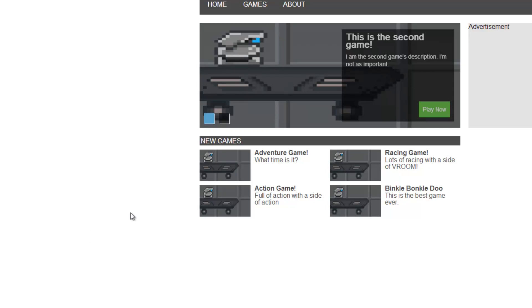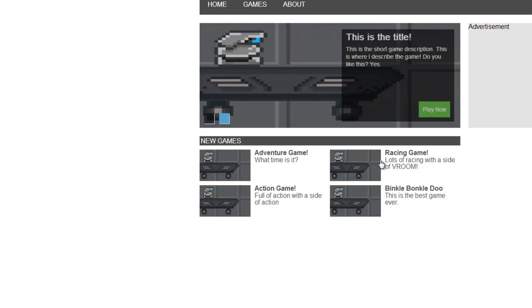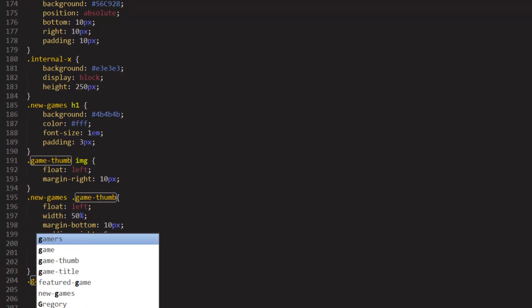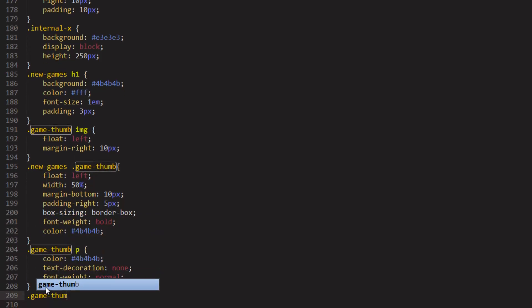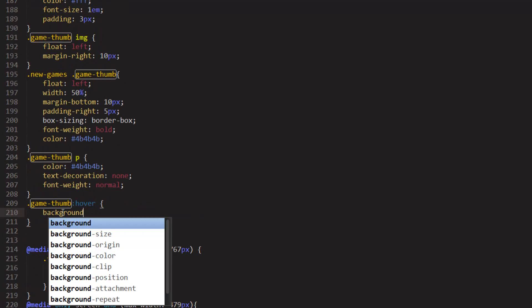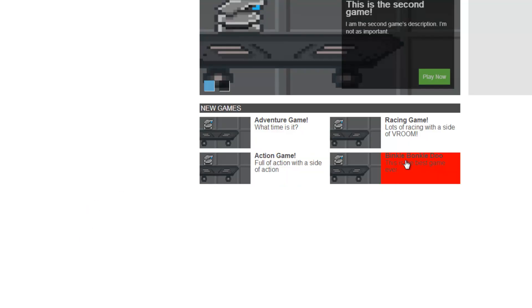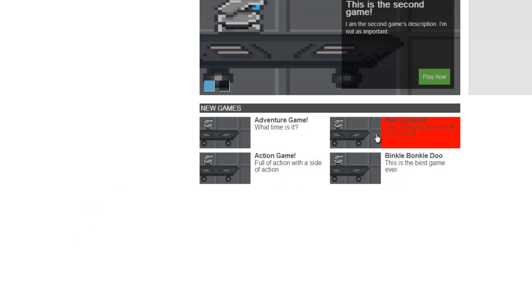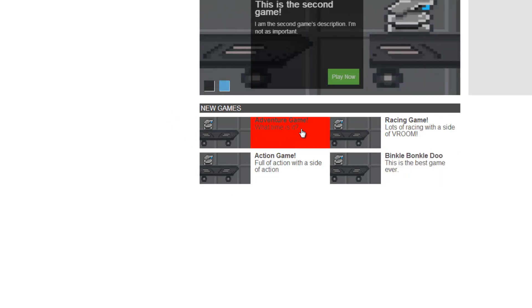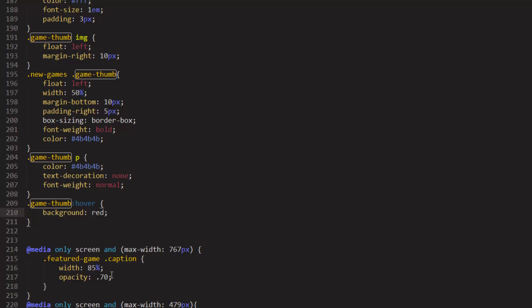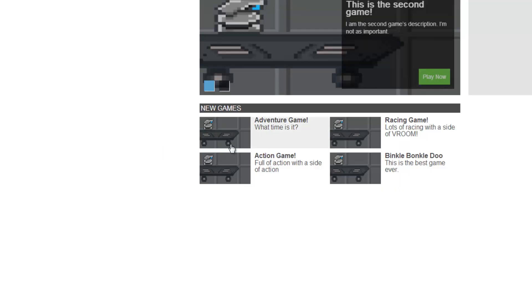What we want to do now is add a background change whenever we hover over. So to add the background change on hover, what we'll do is we'll say game thumb hover. For a test, let's do background of red. Now when you hover over any area within the thumbnail list itself, it will change the background color to whatever color we defined. So if you want to change it to a bit more subtle of a change, like EE, EE, EE. You see you get the background change there? That's not too bad.